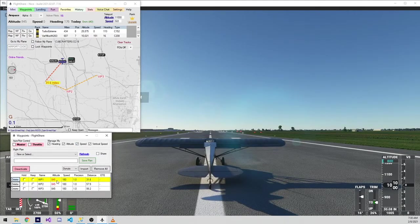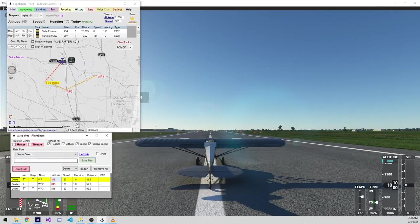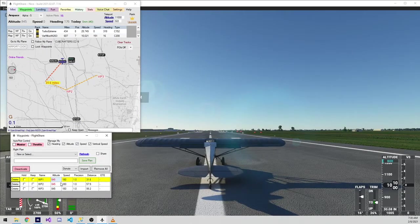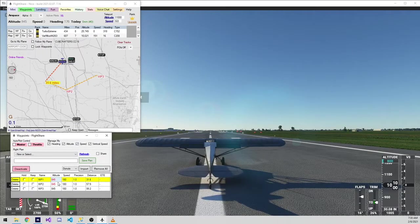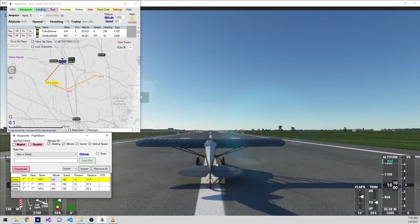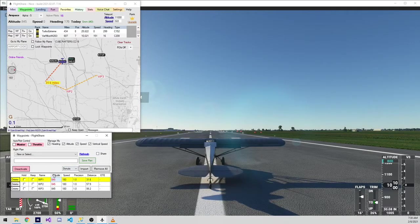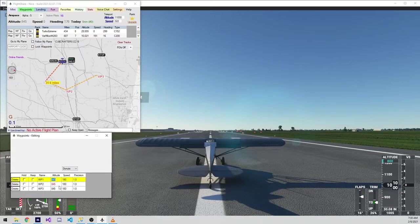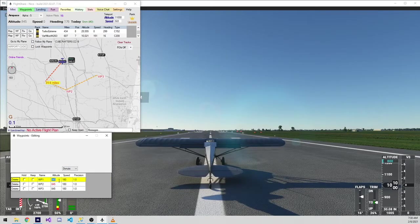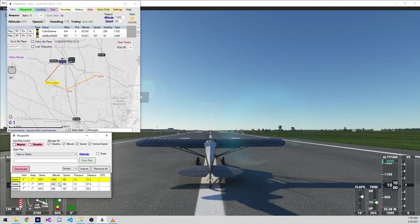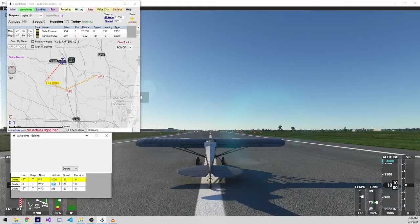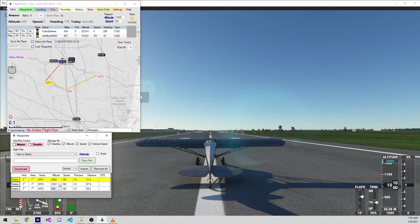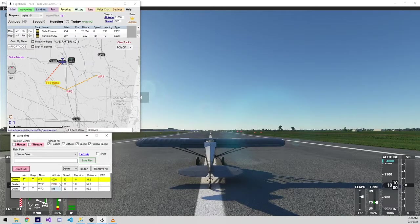You can set altitudes for each of these waypoints as well as the speeds requested. In this particular case, I'm going to ignore speed because this plane does not have an autothrottle. However, I will set altitudes for each of these. You just click in the cell, type the value you want, and hit enter.